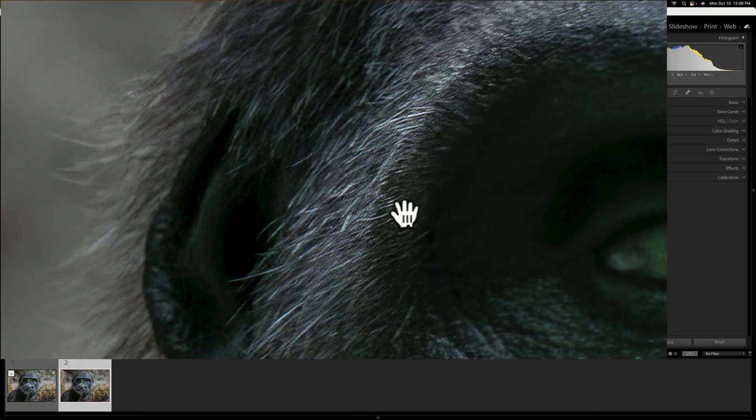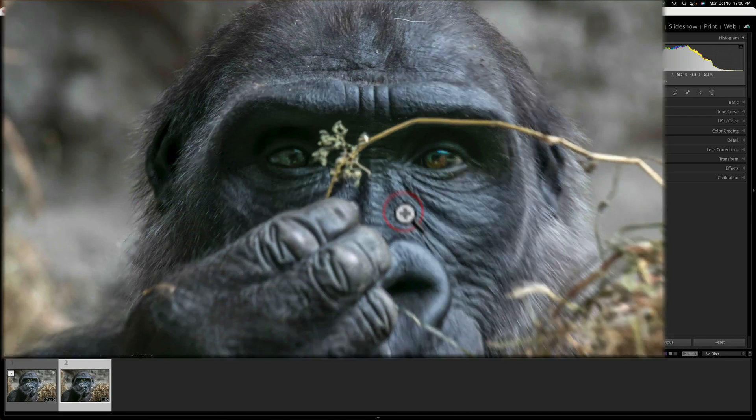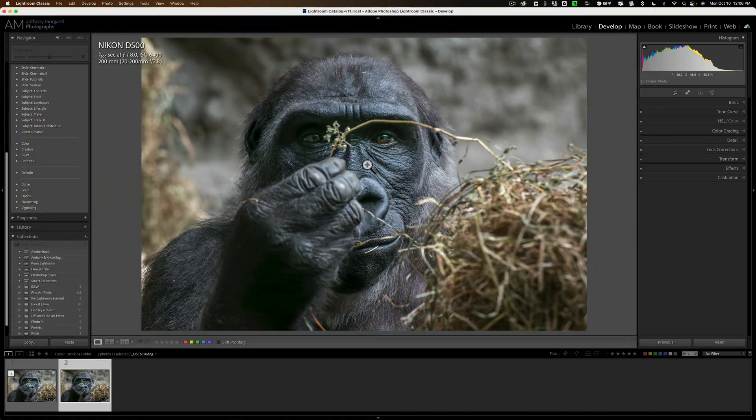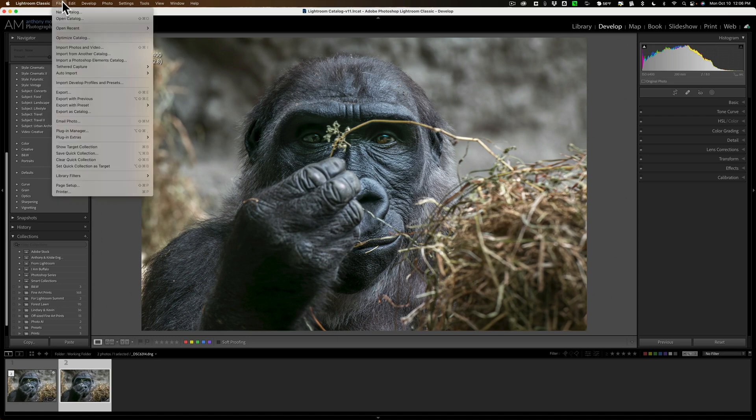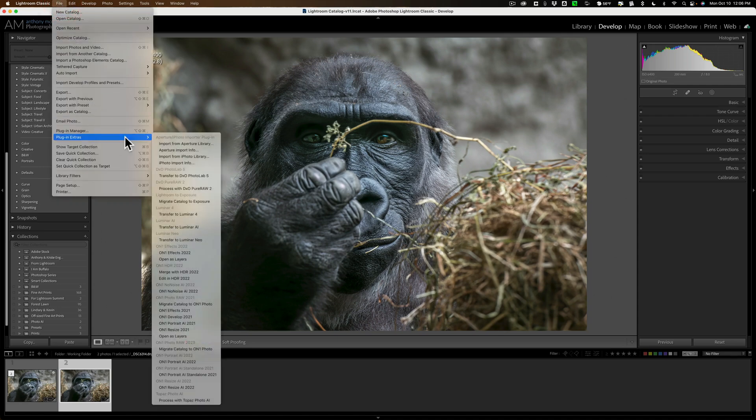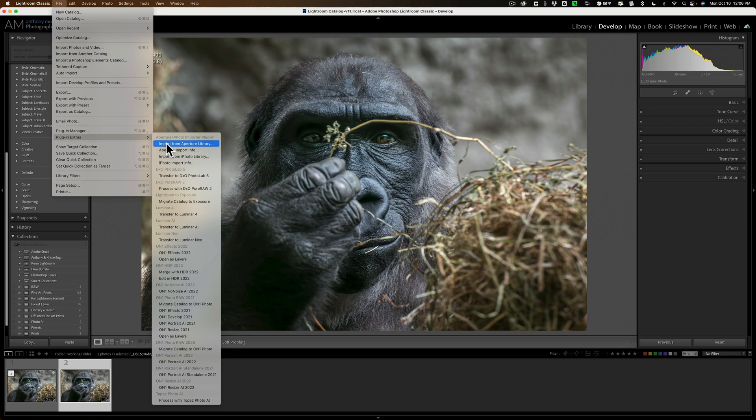So that's that. That's how you could send a RAW file to some plugins. Now, again, it doesn't work with all plugins. Your plugin has to be in this list. So go over to File, then down to Plugin Extras, and see what plugins you happen to own might be in this list, and you'll be able to do this.